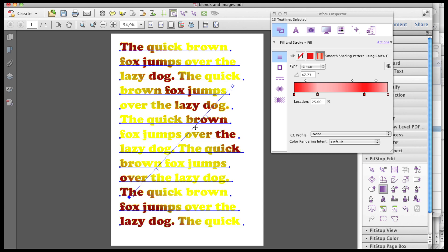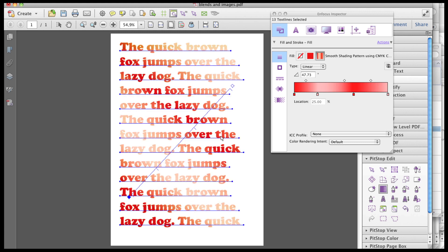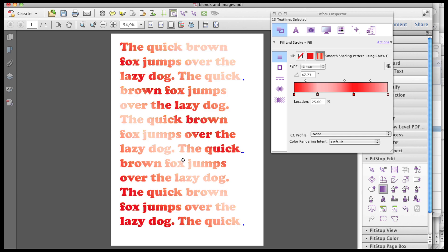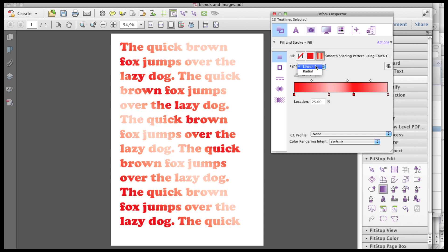The control points of the gradient are also visible on its path as small lines. With the Edit Shadings tool, you can also move the control points in this way, and as you can see, this is immediately reflected in the inspector.